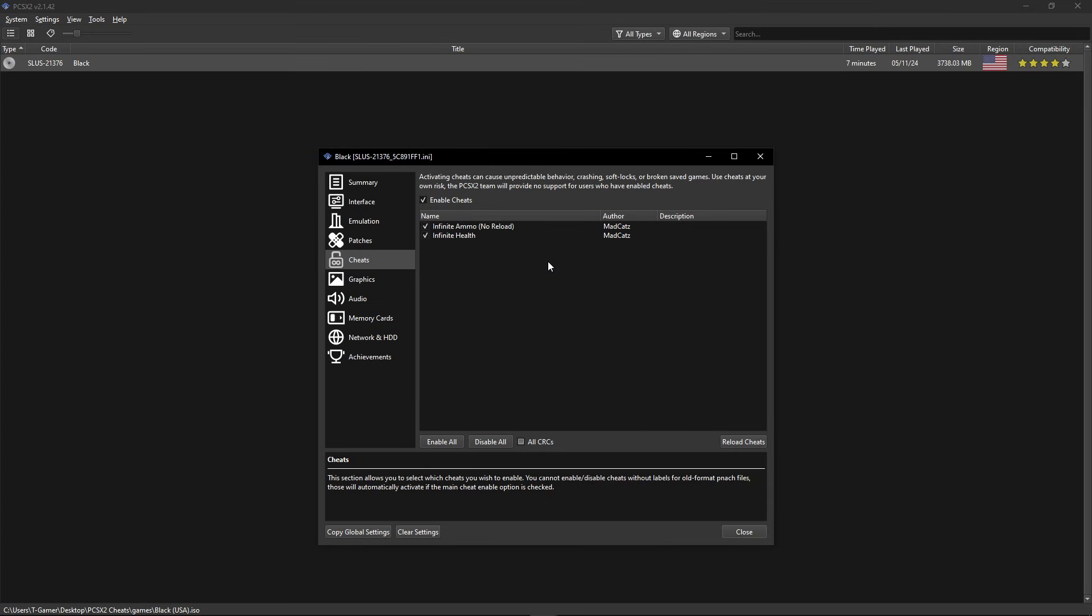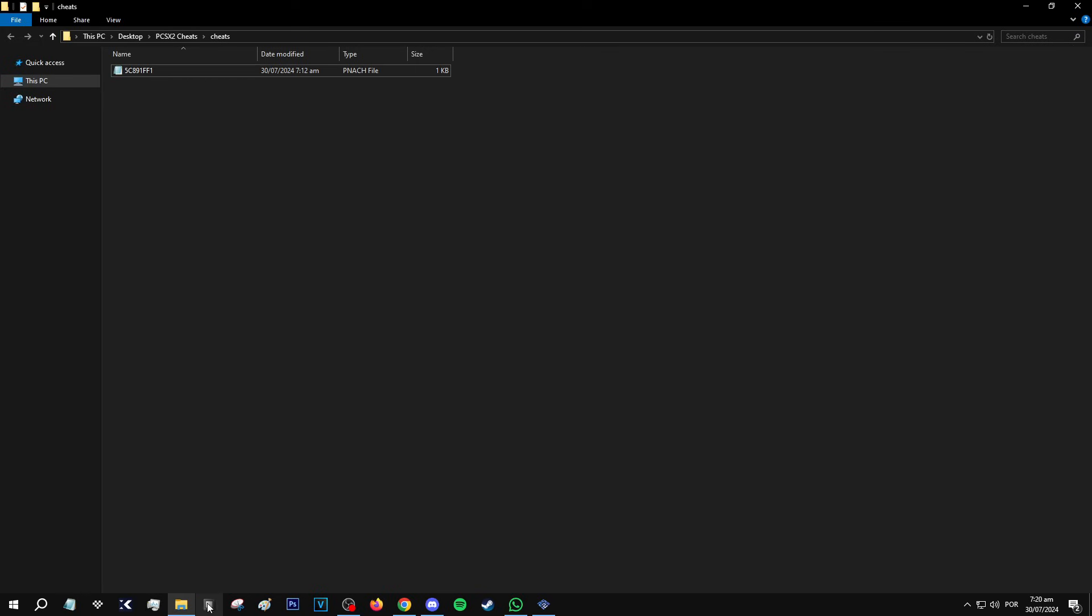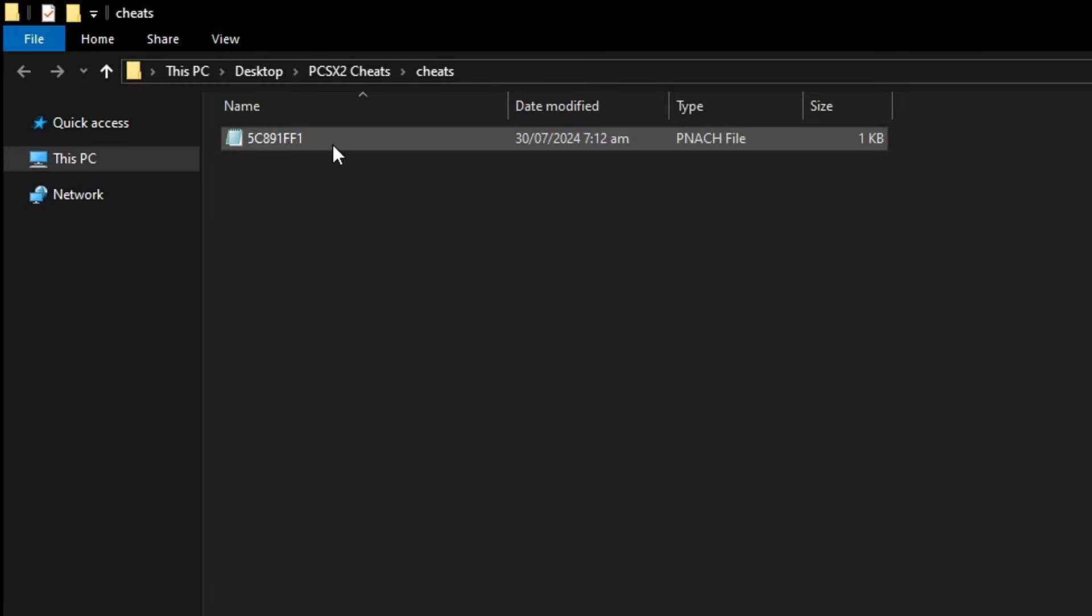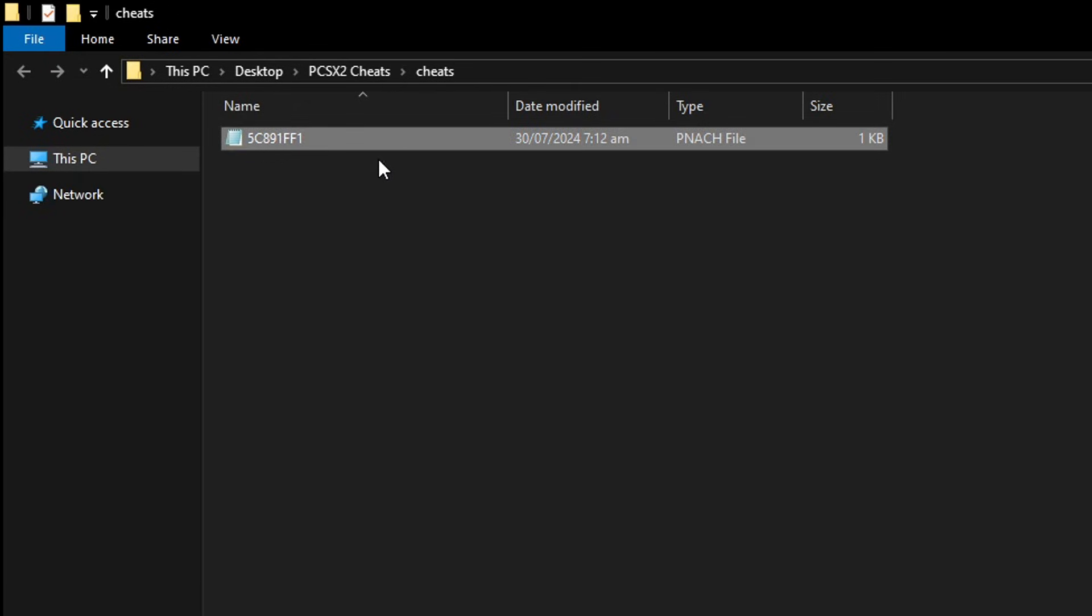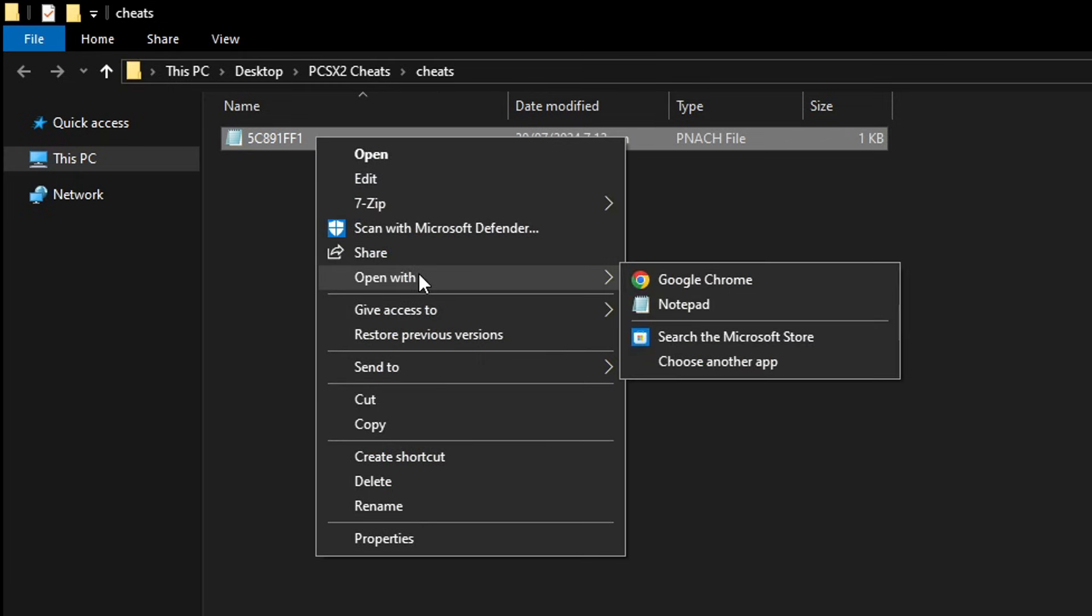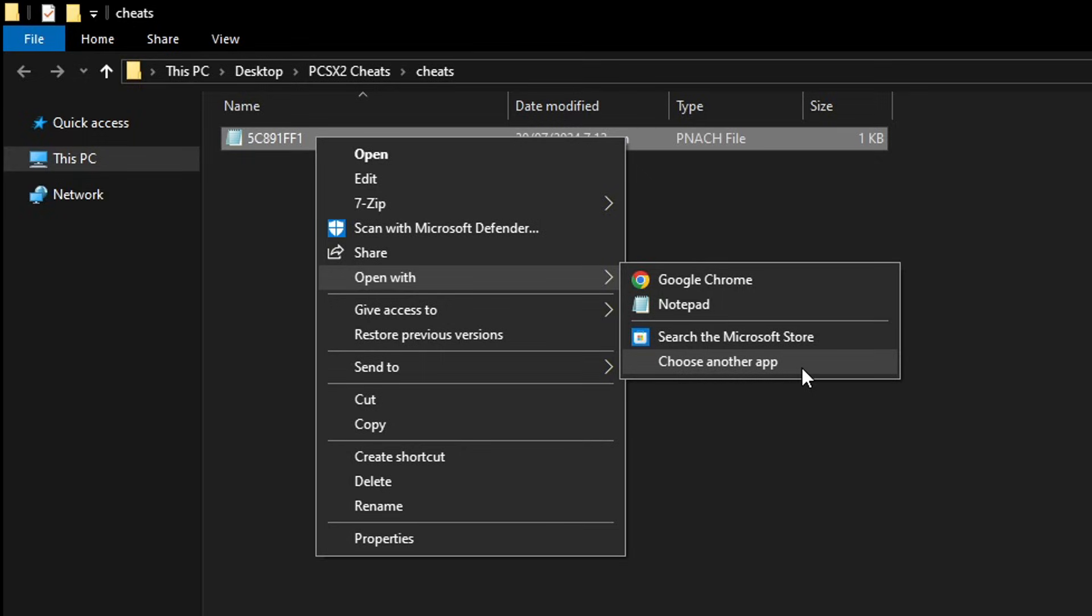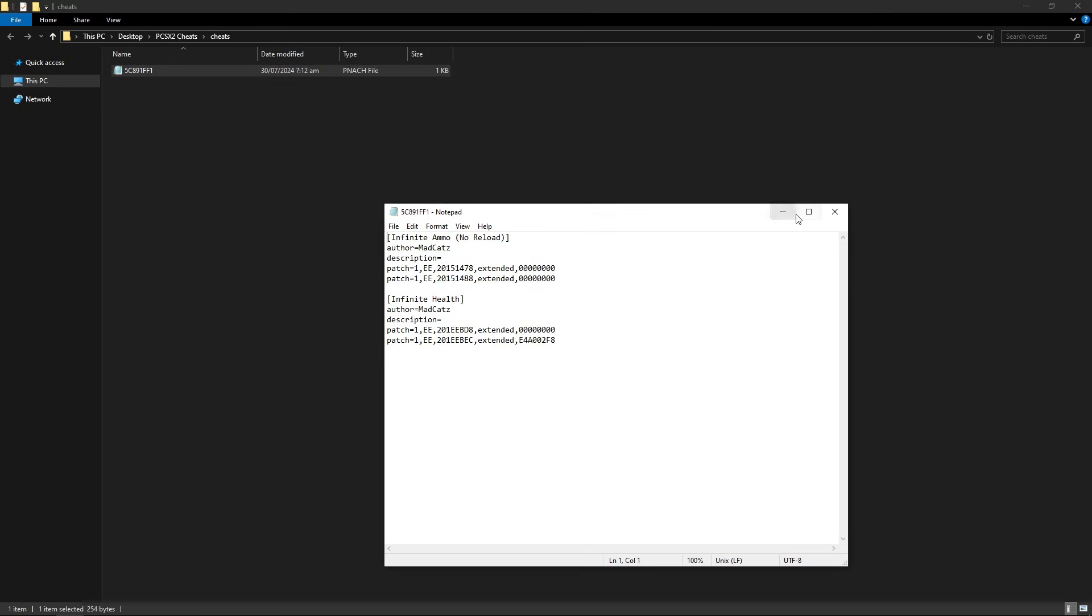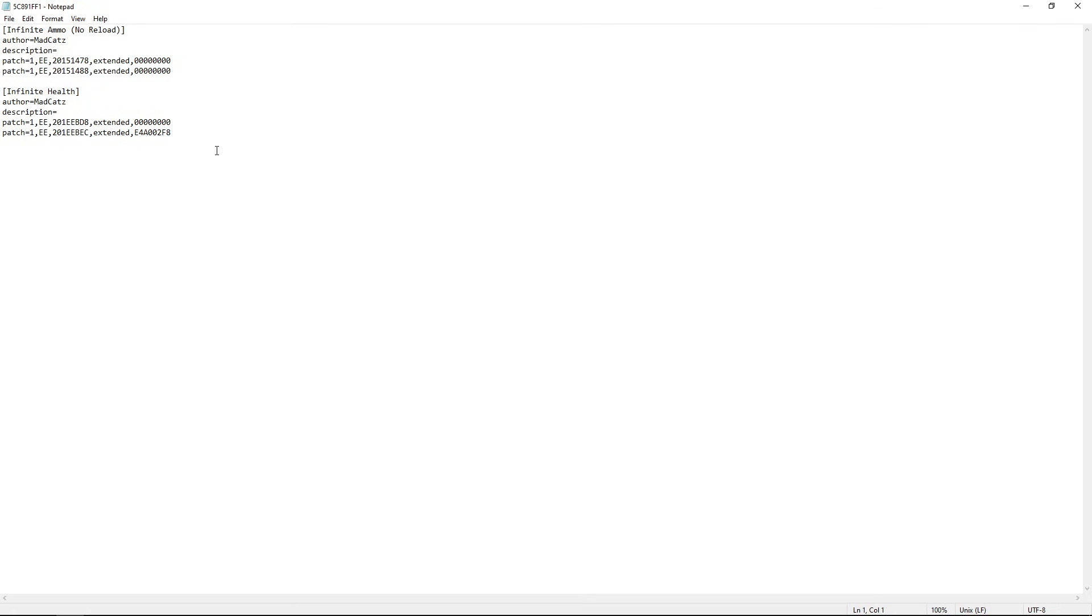In case you get a code from the internet that is not labeled but it does work, you can add the label yourself here and it's very simple to do. I'm going to do that right now and I'm going to use the same code as an example. Here on the PNACH file, if this is your first time, I don't think you're going to be able to just double click and open this with Notepad. If that's the case, you're going to right click this file, select Open With and choose Notepad from here. If Notepad does not show up, then you're going to click here on Choose Another App and you're going to select the Notepad from there or your favorite text editor software on Windows.